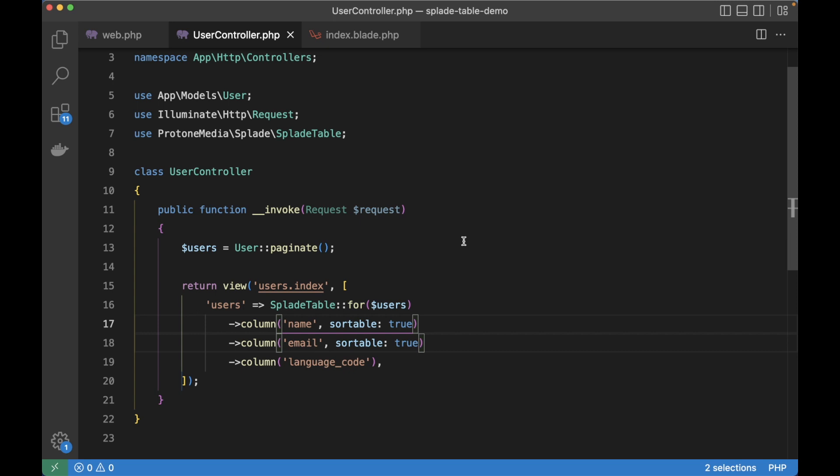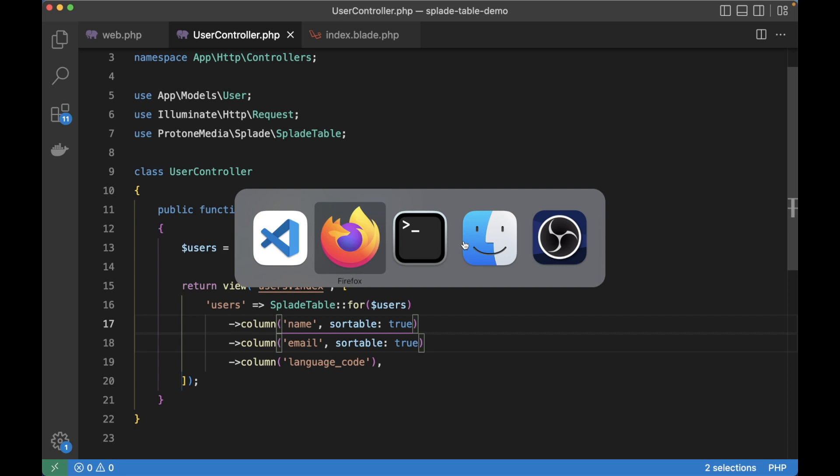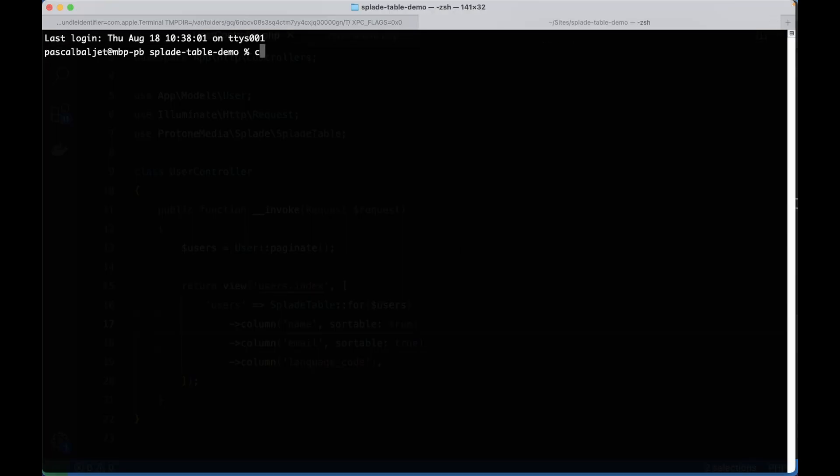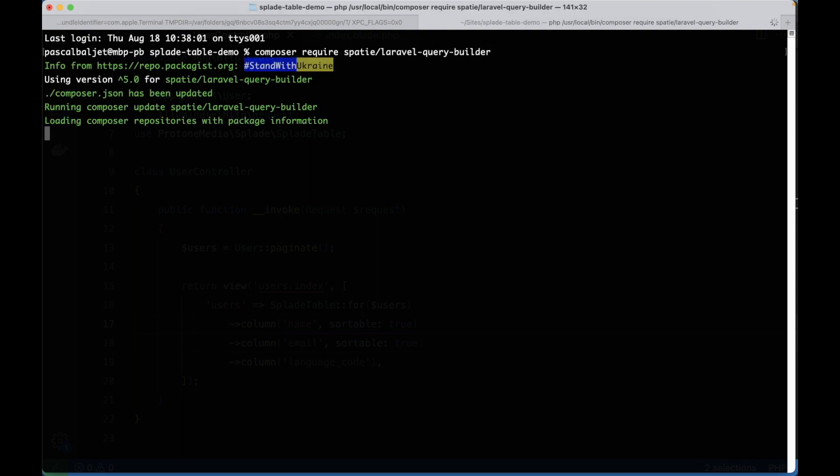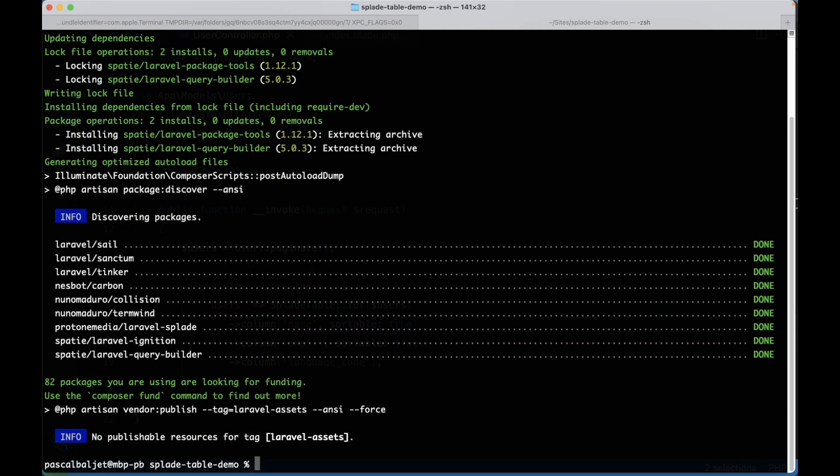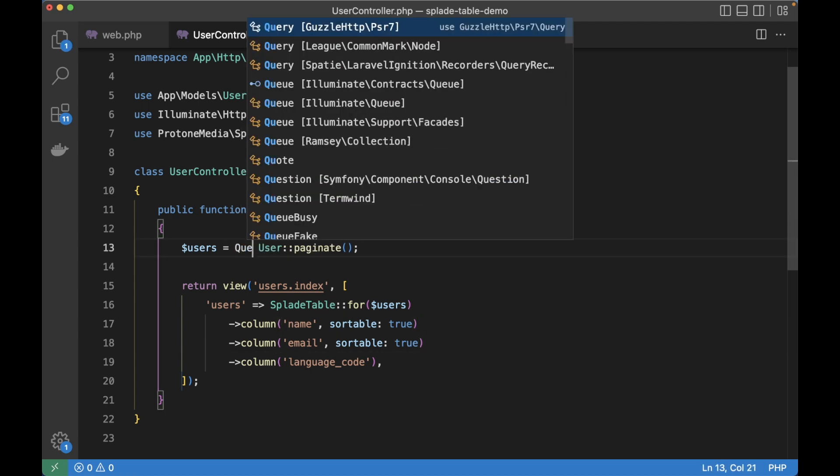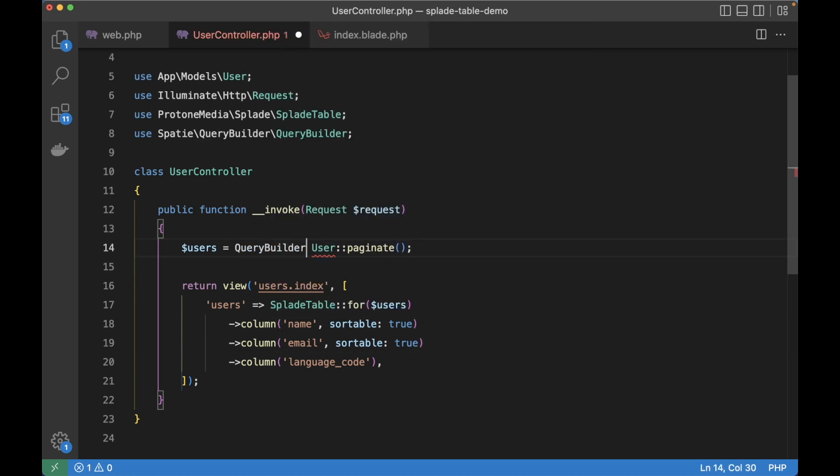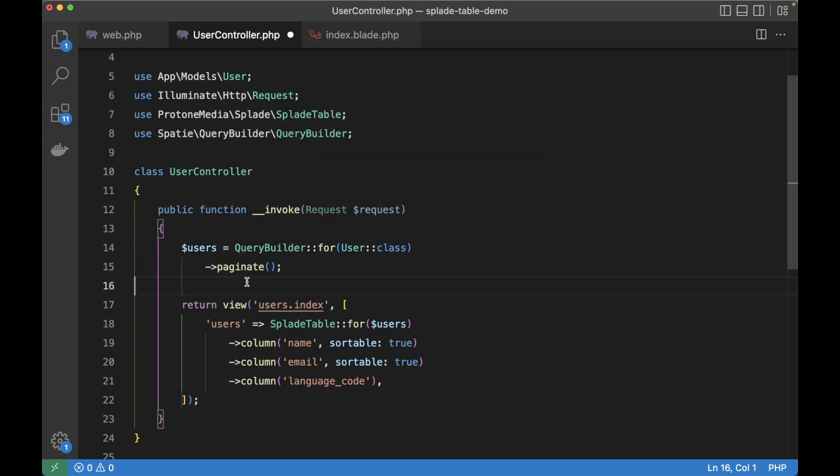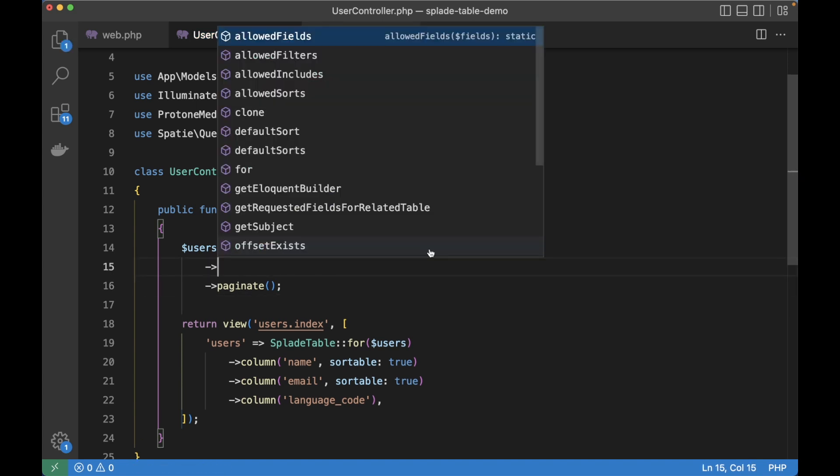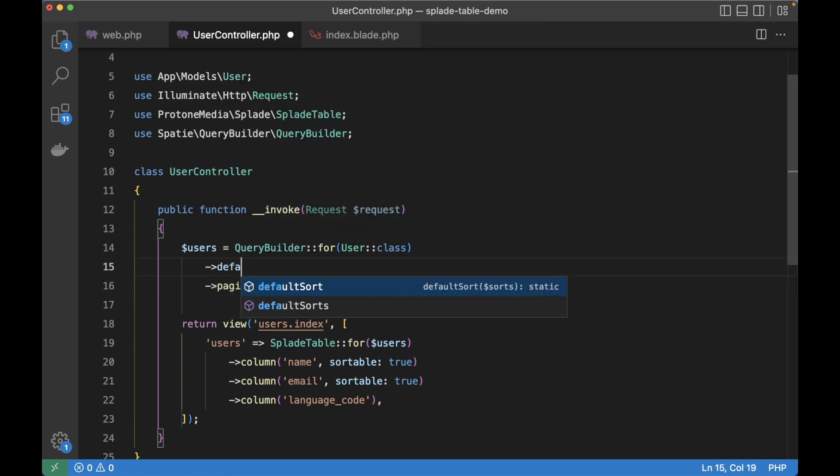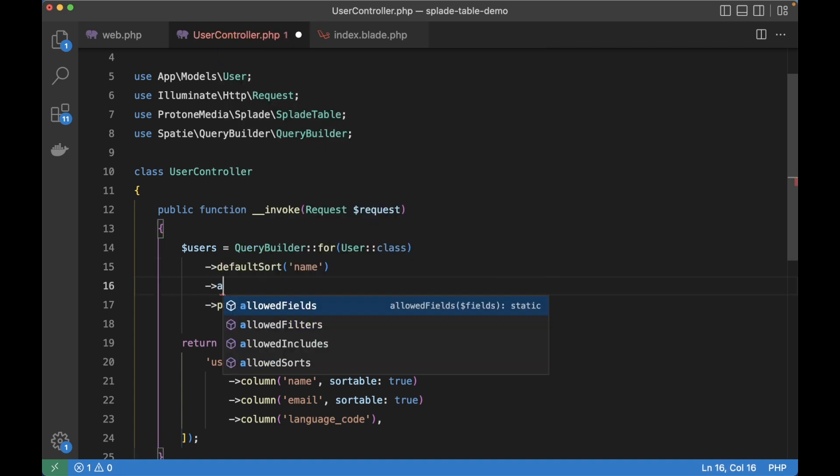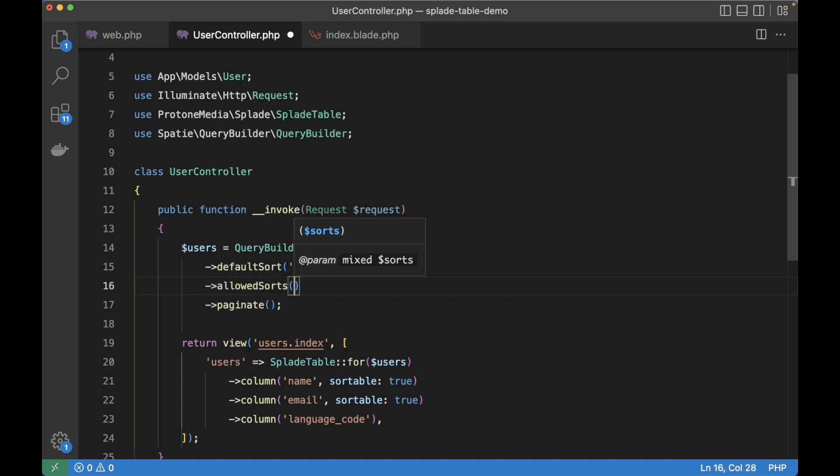And of course we could build this manually. But there's a great package by Spatie called Laravel query builder that does this all for you. So let's go to the terminal and install this package. Composer require spatie Laravel query builder. And then we can use this package in our controller. So instead of directly paginating the user model, we're going to use the query builder class from the package. So query builder for the user class. And then call paginate on that query builder. Now we can define a default sort which will be name. And then we need to define what columns may be sorted. So that will be name and email.